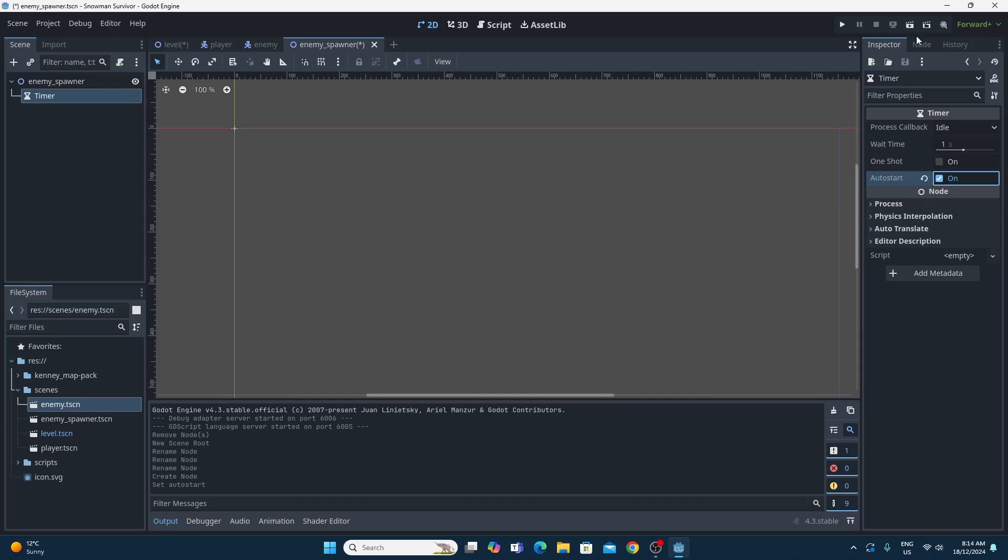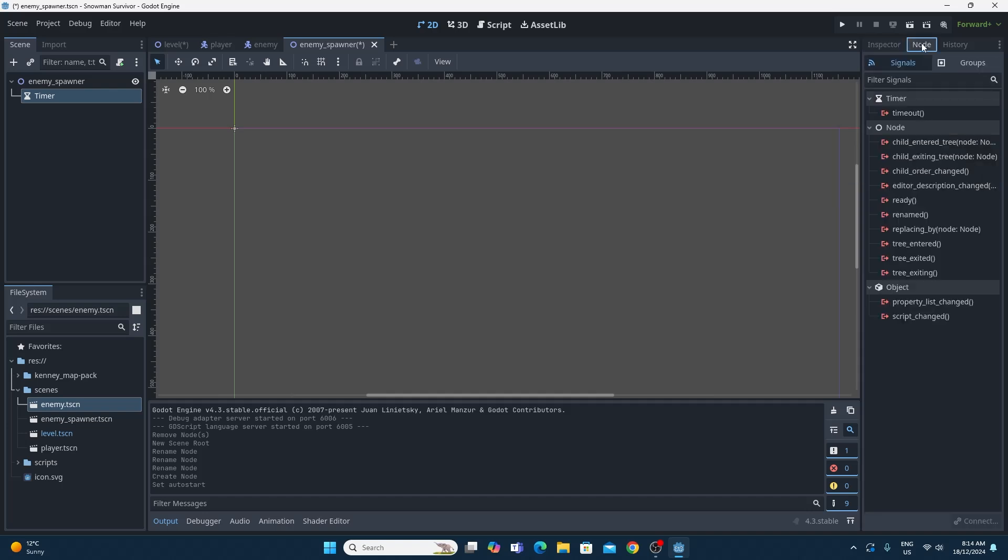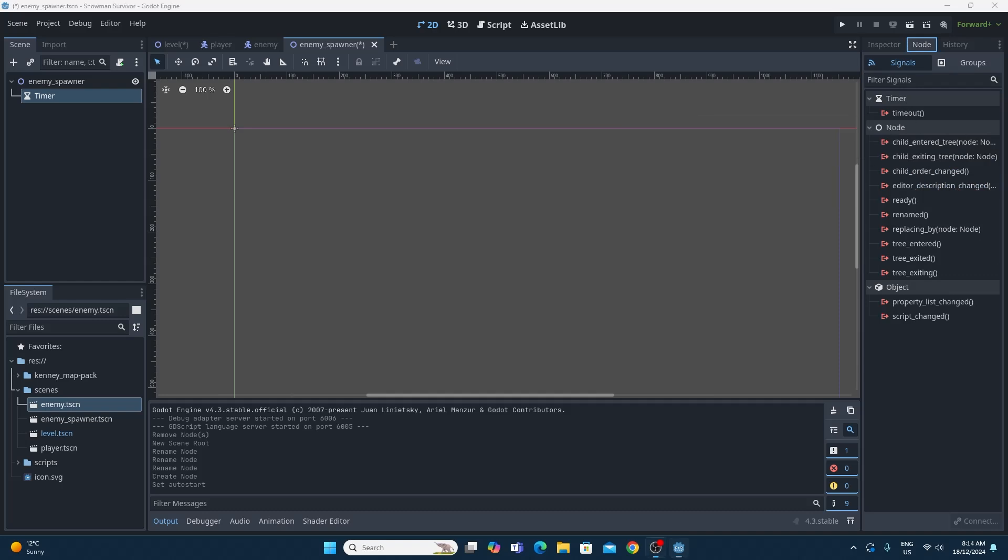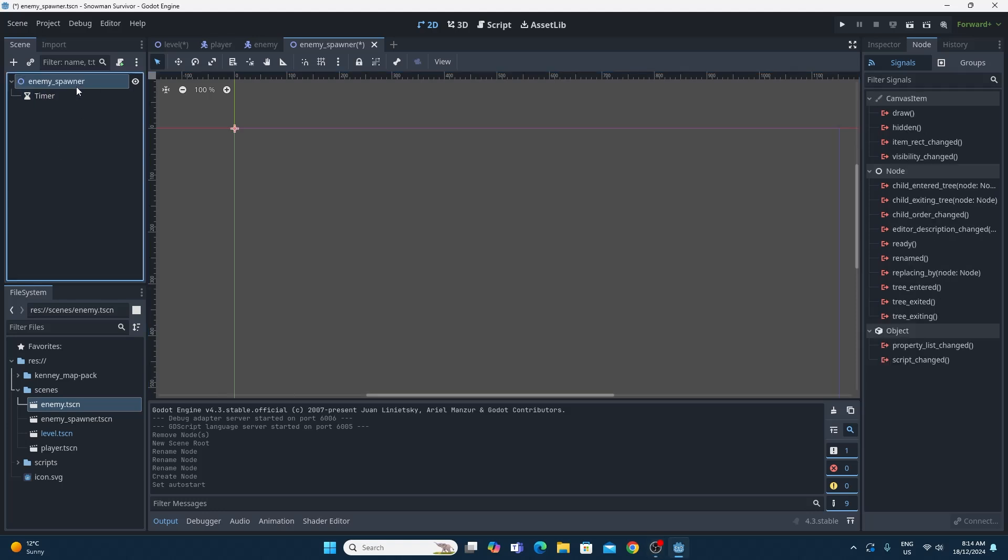The cool thing about the timer is that it's got an automatic node timeout signal that gets sent and you can hook your code up to that really easily. To do that I'm going to add a piece of code to my enemy spawner.